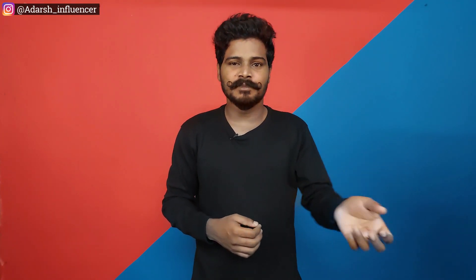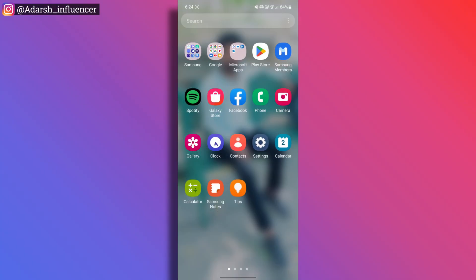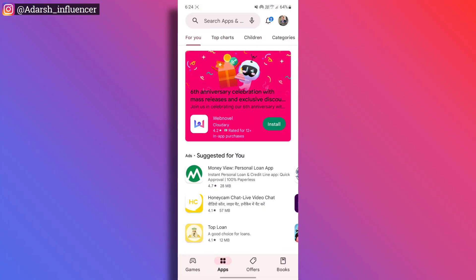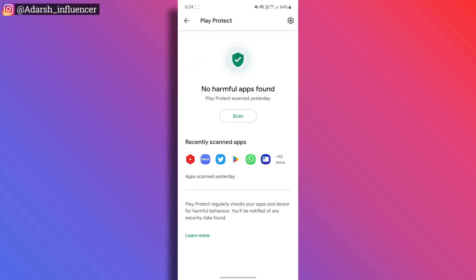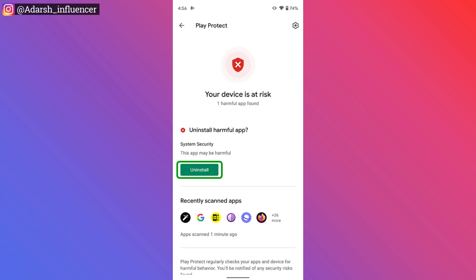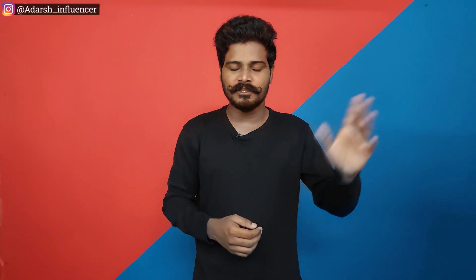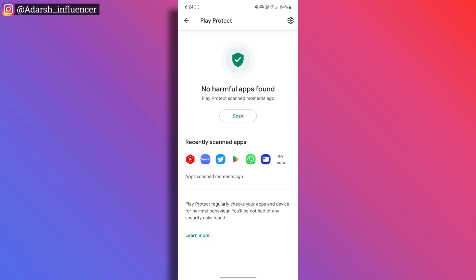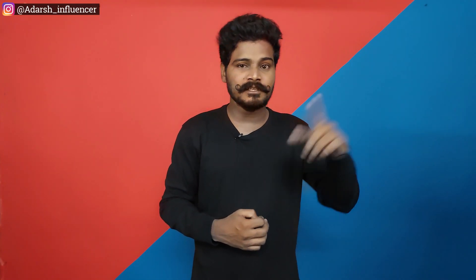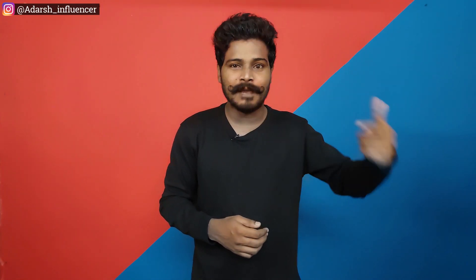Click on the profile icon in Google Play Store and click on Play Protect. Click on Play Protect and here we will show you if there are no harmful apps. But let's scan first. After the scan, you will see if any harmful apps are detected. If one harmful app is detected, you will see that app and uninstall it. Now if no harmful apps are found, you're safe.